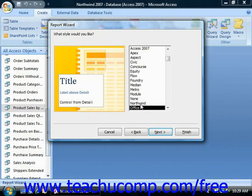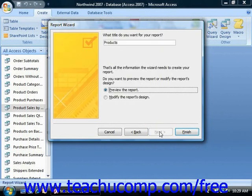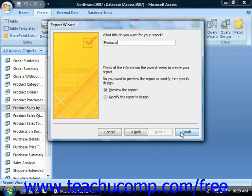Pick a style, then click Next. Give your report a title, and then you can preview it. When you're done answering all the questions on each screen in the wizard, you would just click the Finish button to create your basic report.